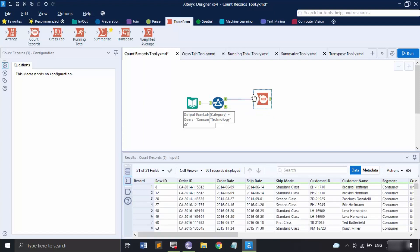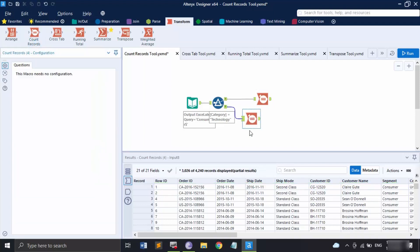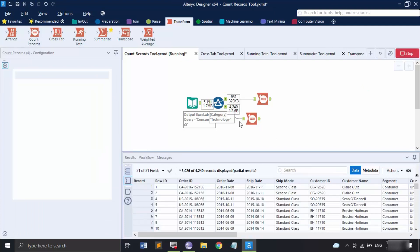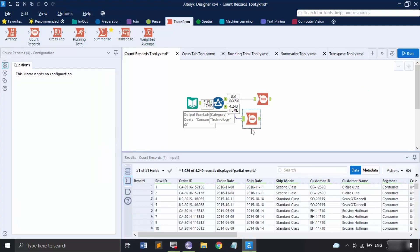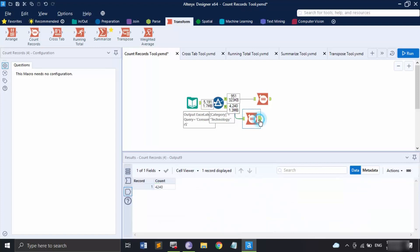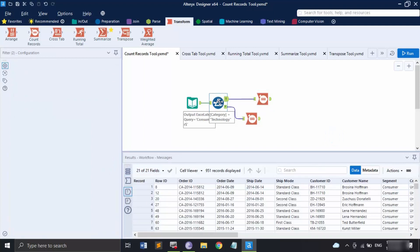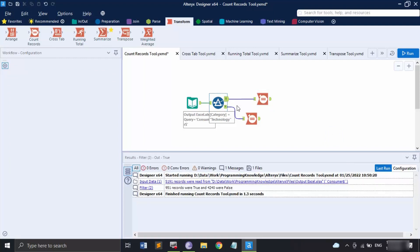If I also connect the false part here, you can see it's not able to connect because the Count Records tool only accepts one input. So to get the number of false records we add another Count Records tool and click Run. For this second Count Records tool, the output is 4240 — that's the number of records for the false part, and 951 is the number of records for the true part.